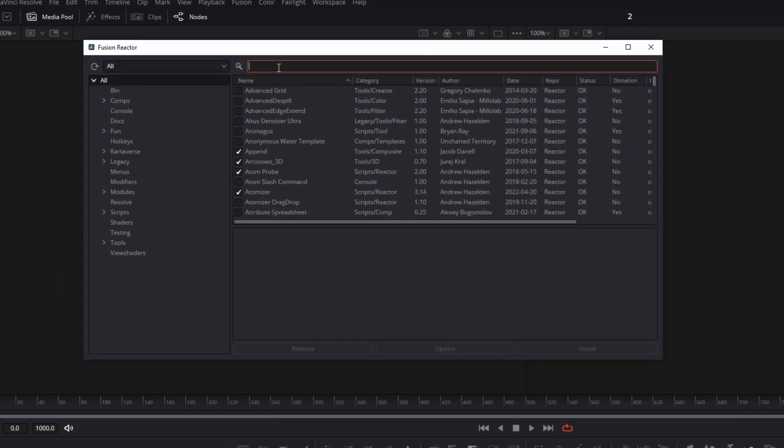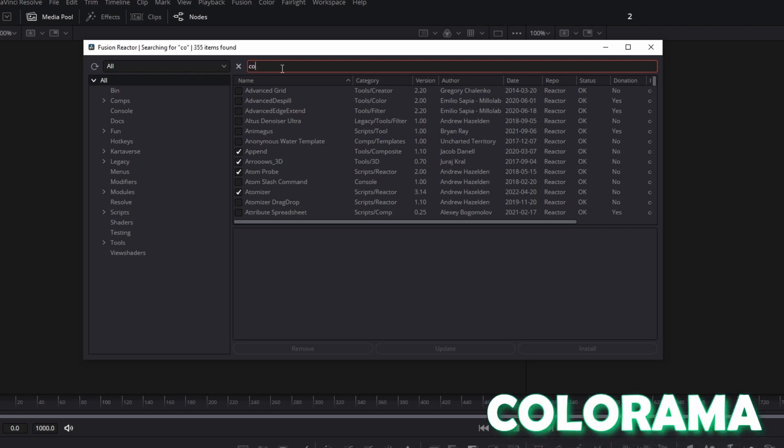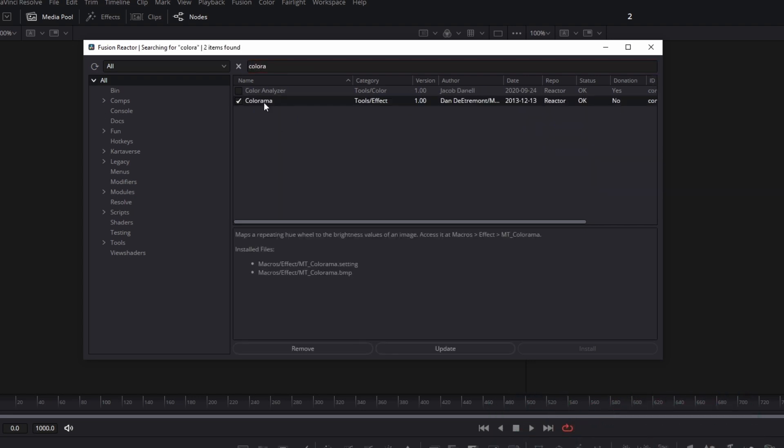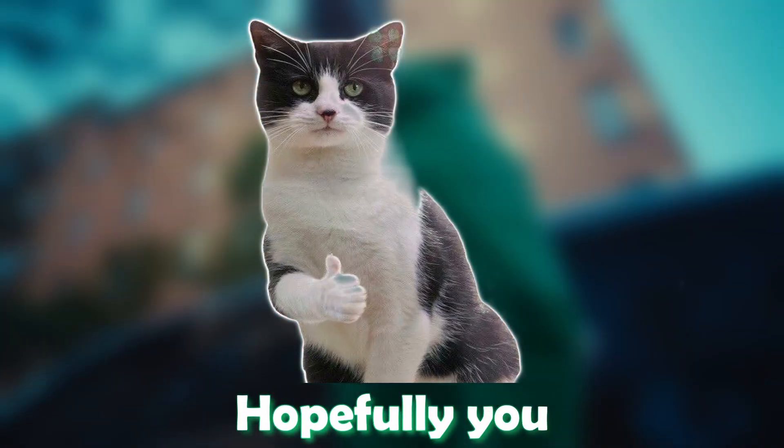Here you can download by searching your effect, for example the Colorama effect. Then you have to click on the Colorama effect and you have to install or update them if you want to use them. So this is simply how the Reactor plugin works and I hope that I could help you with this tutorial.